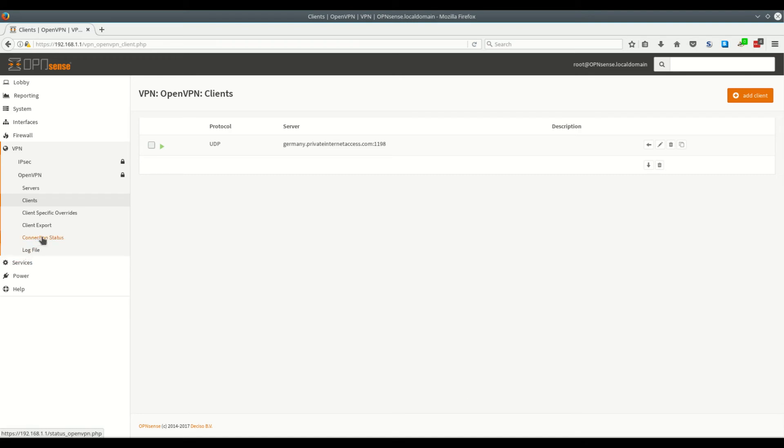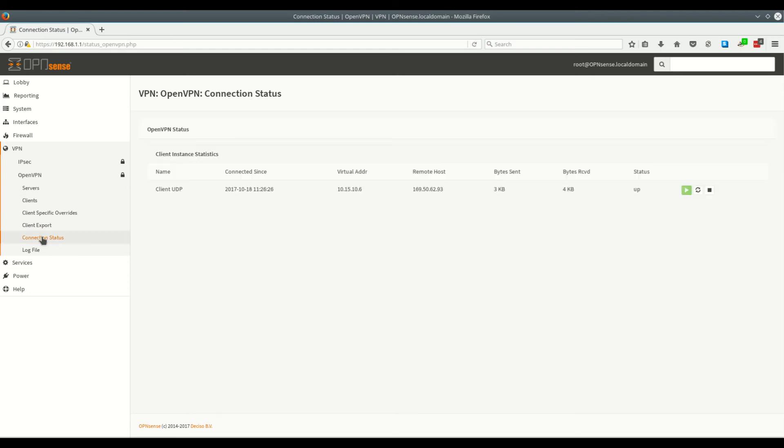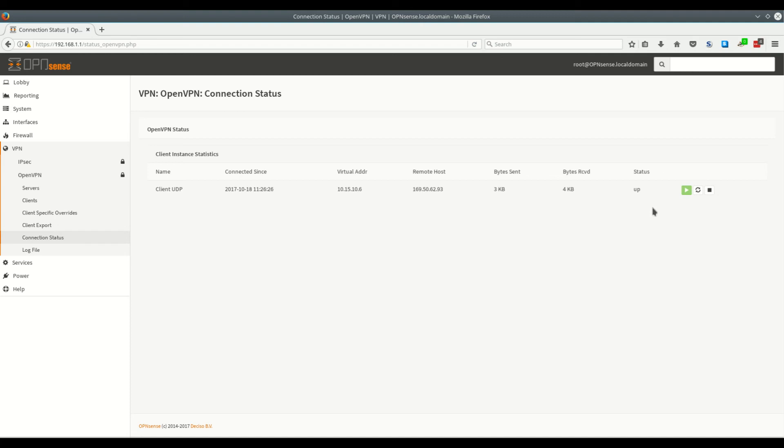So we come down to connection status. And here you should have the active connection for private internet access. The way you can tell is if it says status and up. It might be that it takes a short time to resolve and you can try by stopping the service or also restarting the service until it says up.